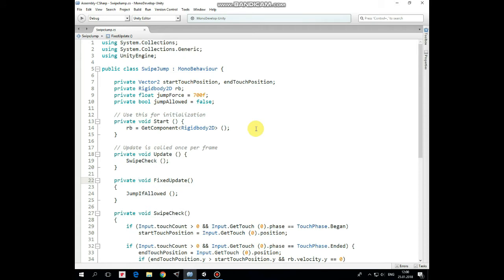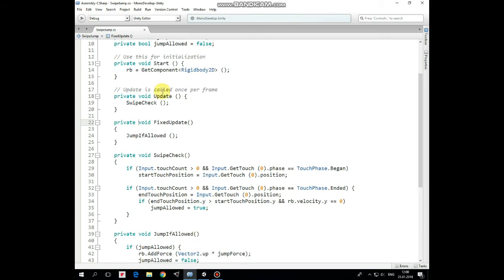In start method we assign rigidbody variable. In update method we invoke swipeCheck method, and in fixed update method we invoke jumpIfAllowed method.